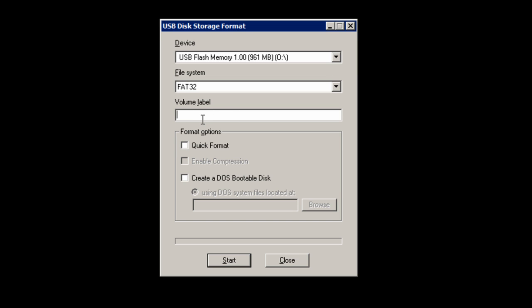Then change the volume label to, well I'm going to change it to bootcd_USB. That's what's going to appear at the top of my USB window when I open it. And once you've done that, press start.